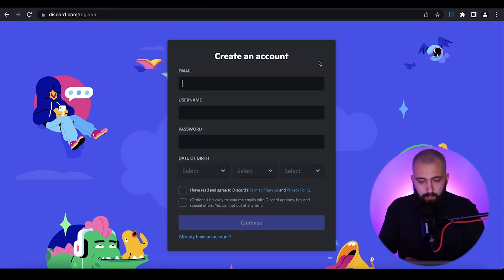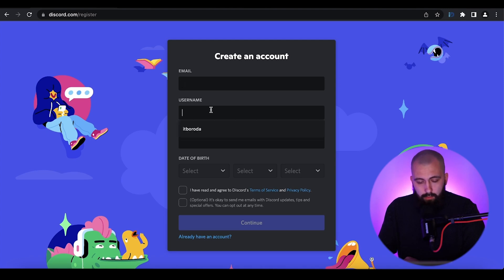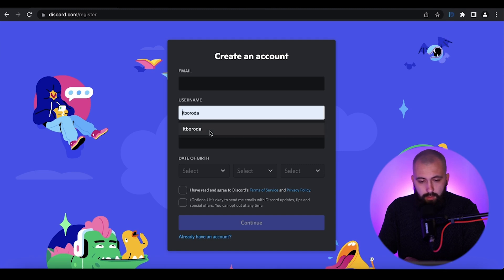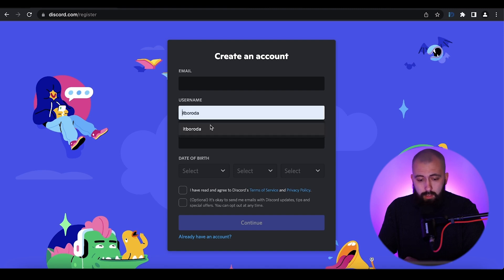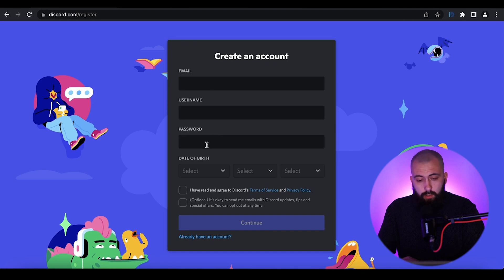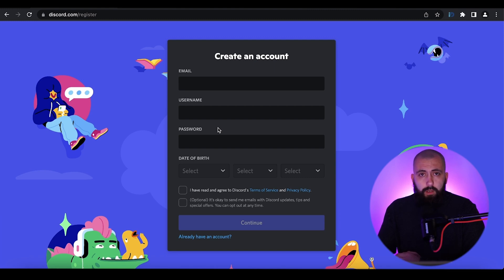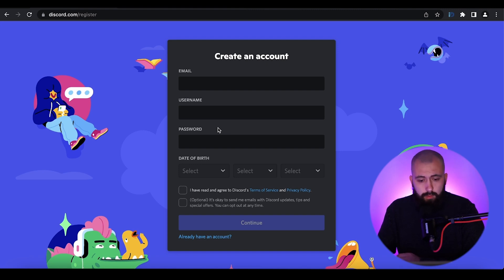Here is the registration form. In the first field you need to enter your email. Then you may choose a username — this username will appear on Discord and it is not unique, so you can choose whatever you want. Then you need to set your password. On Discord, the password should contain capitalized letters, non-capitalized letters, digits, and special symbols.